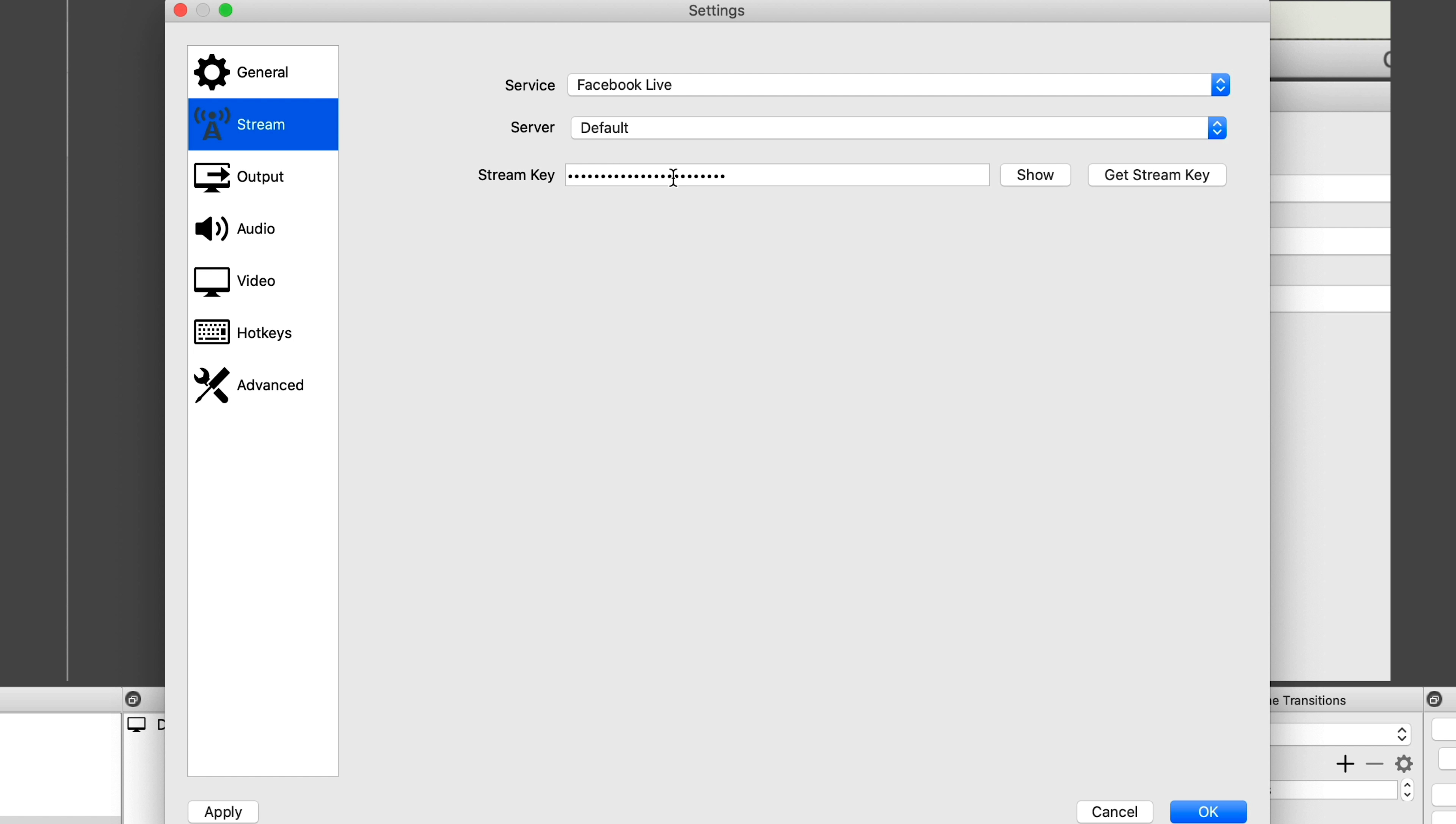But before we do that, if you are going to stream on this page on a regular basis using OBS, then you want to select use a persistent stream key because then that means that you don't have to come in here every single time, get a new stream key and then paste it into OBS. The same stream key will work every single time. Now if you do have redundancies and you want to have a backup stream, you can do that too. But for the sake of this video, we don't need to. All we really need to do is copy the stream key here. So click that and then go back to OBS.